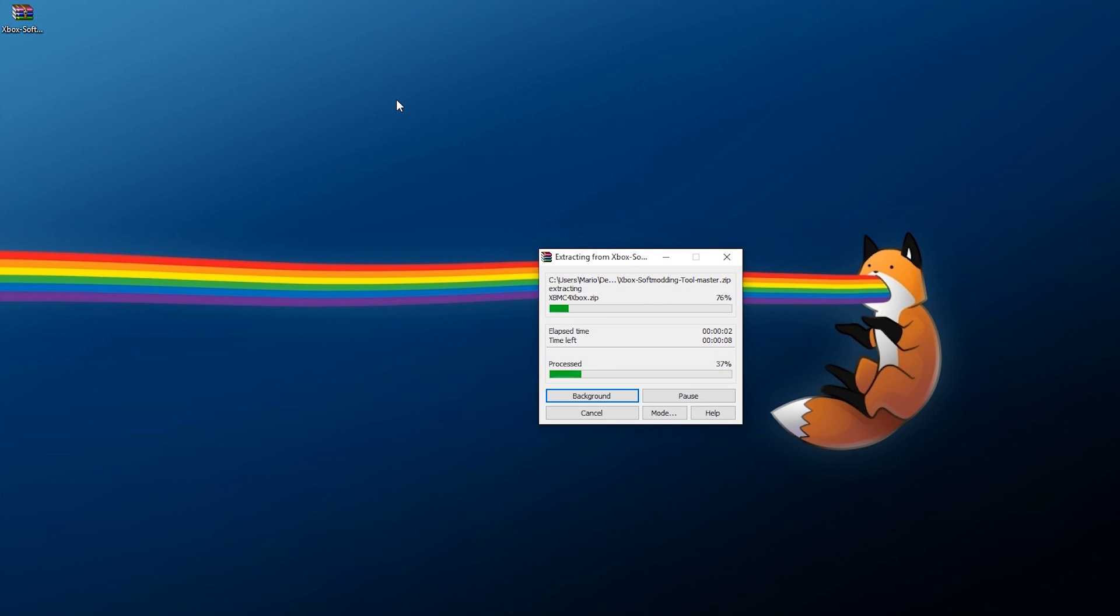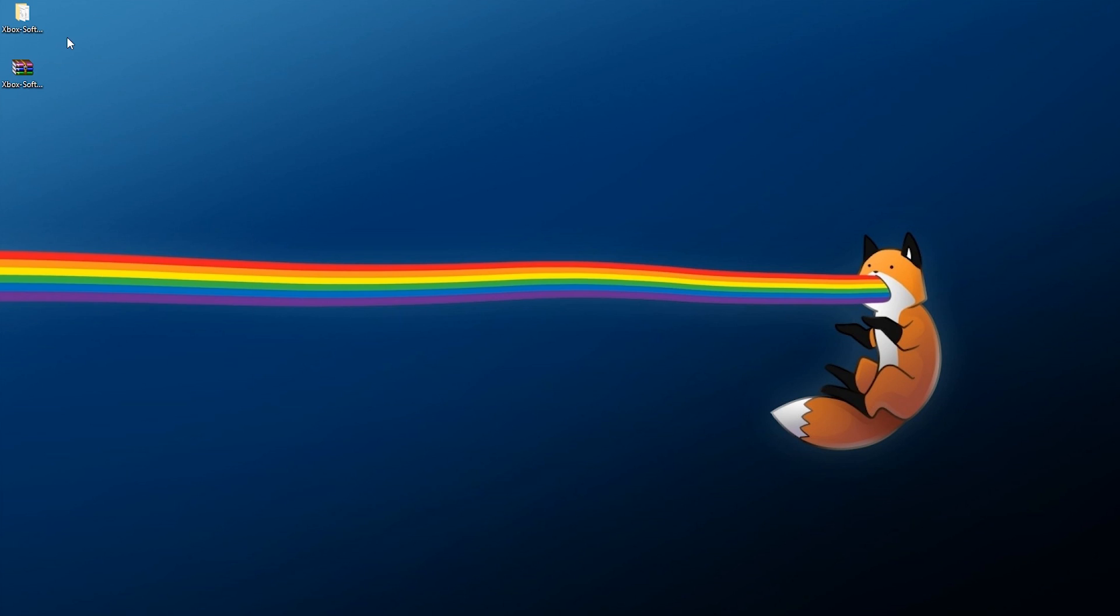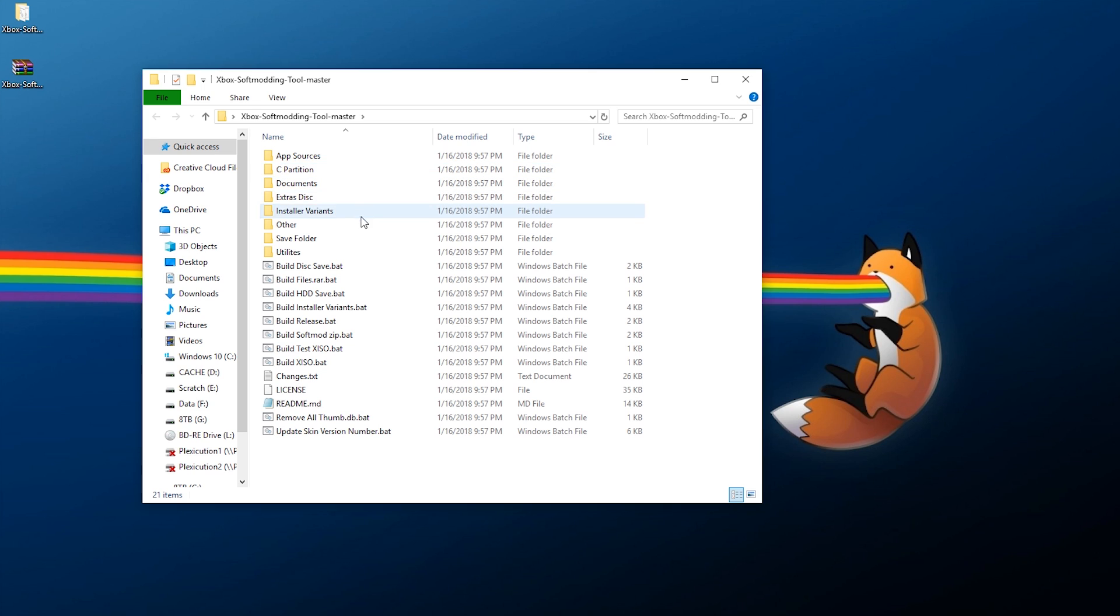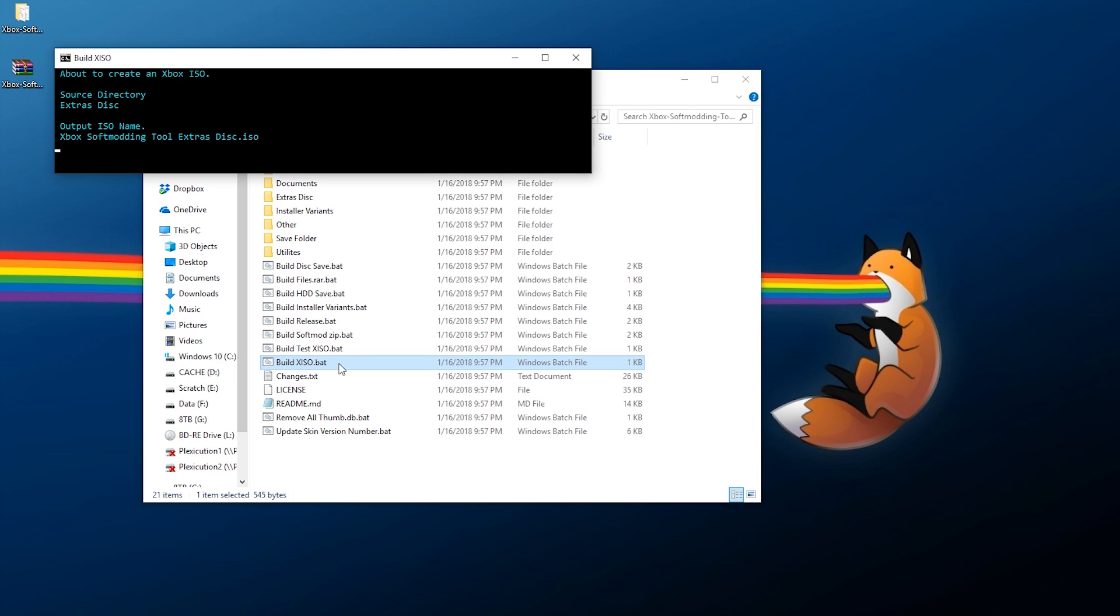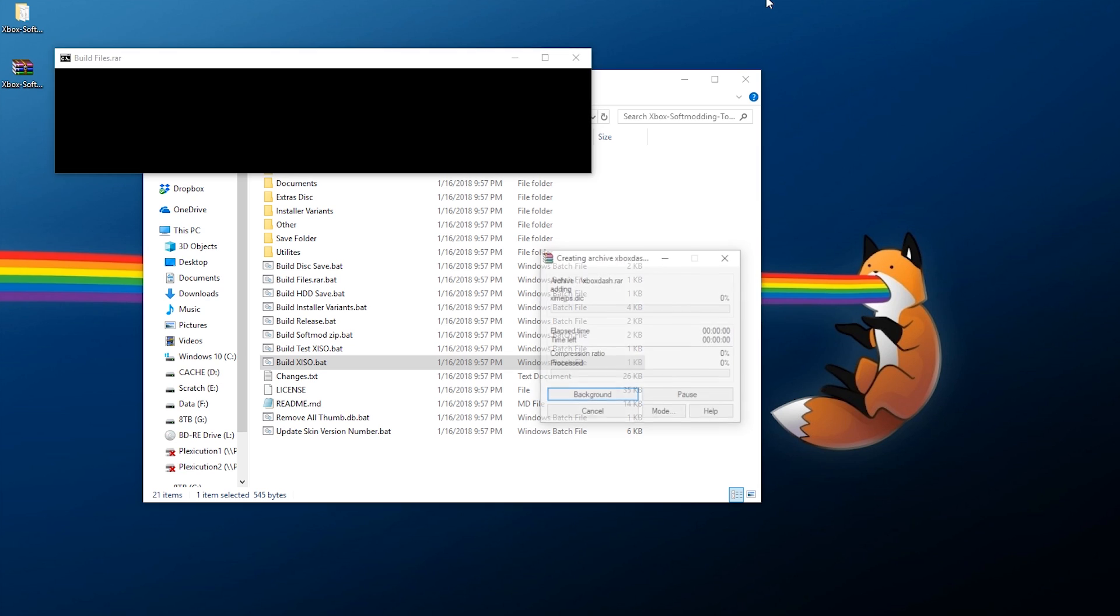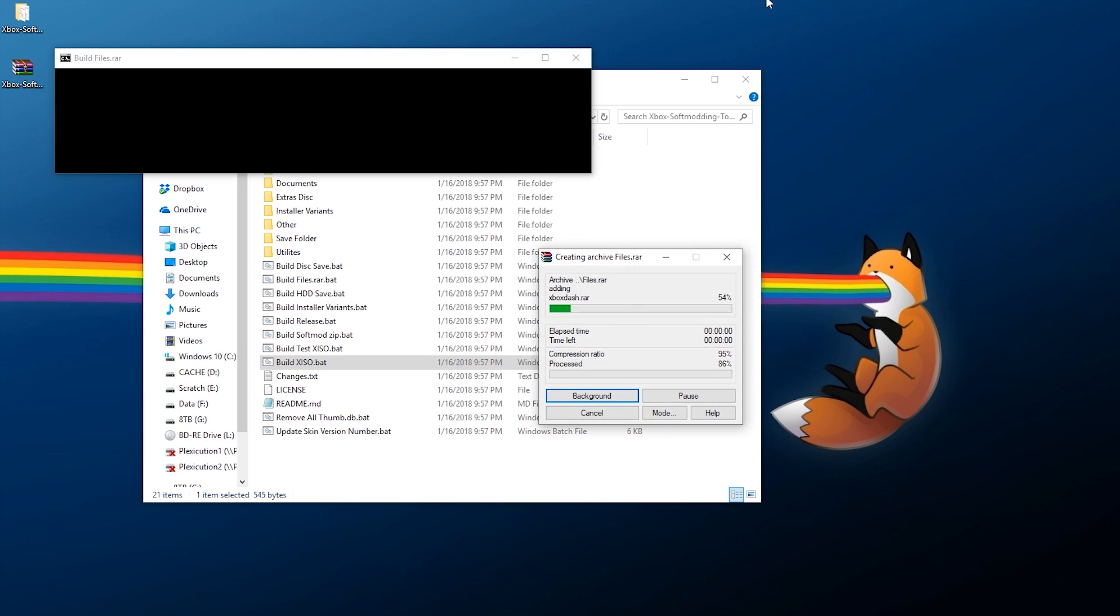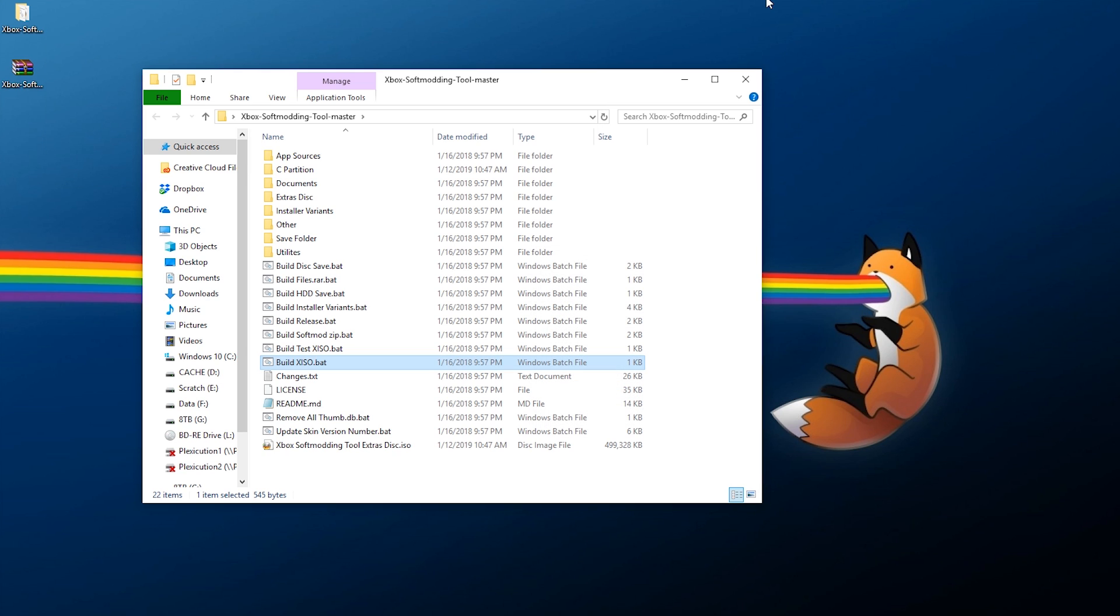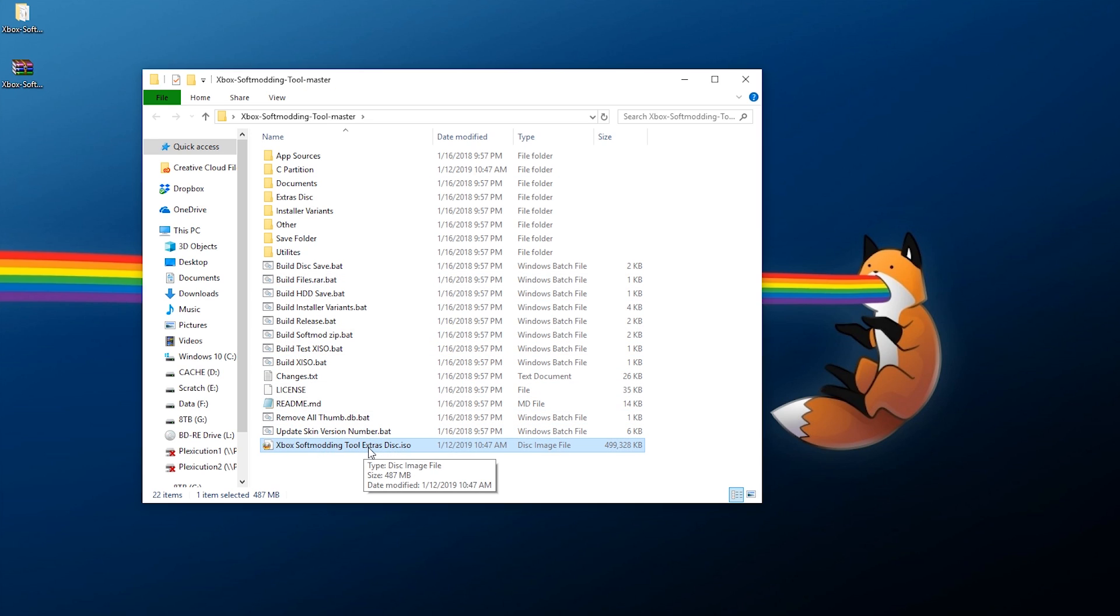Once your zip file is done downloading, all you need to do is right-click, Extract Here, and wait a few seconds for this to finish. It should create a new folder for you. When you go in here, it looks a little bit daunting, but this is really easy. All you need to do to build the image file is go to Build XISO, double-click that bat file, and wait a few seconds for this to finish.